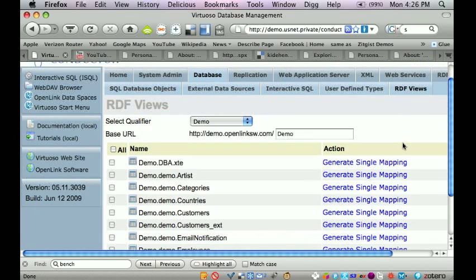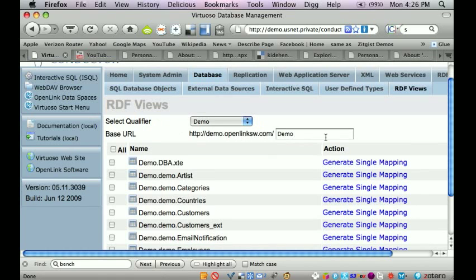And so the first thing I have to do is pick my database or my qualifier to identify which particular relational objects, in this particular case tables, I want to use as part of the view.